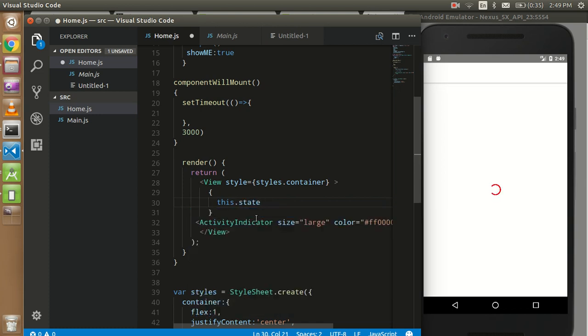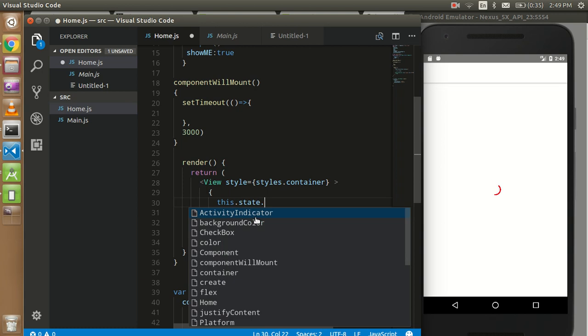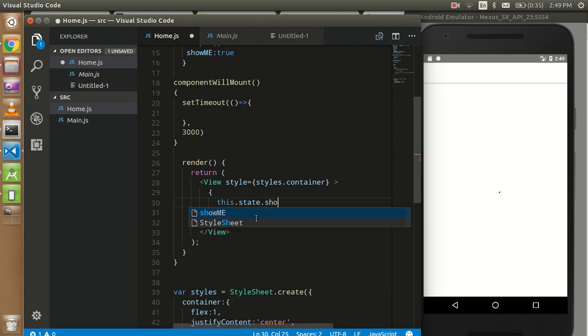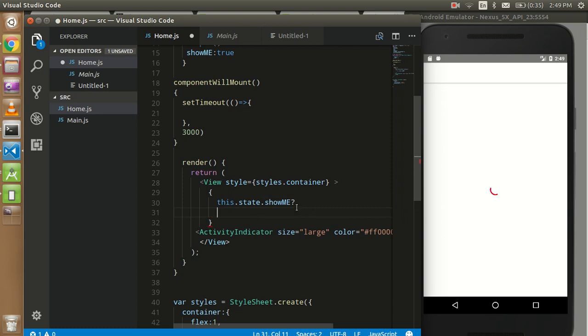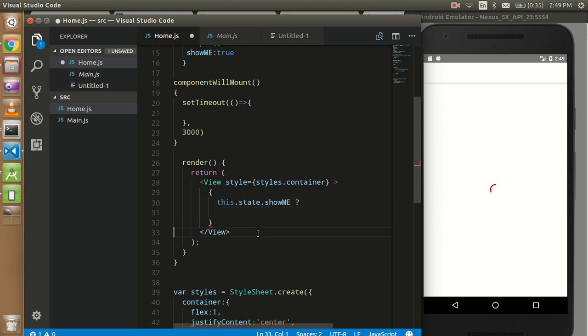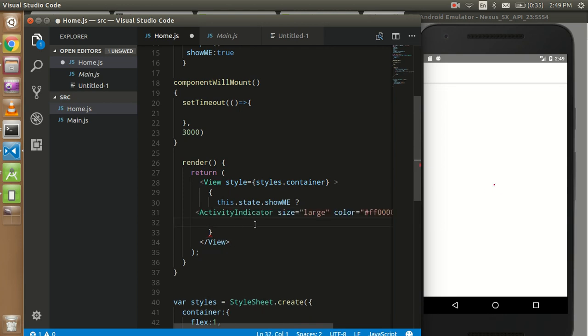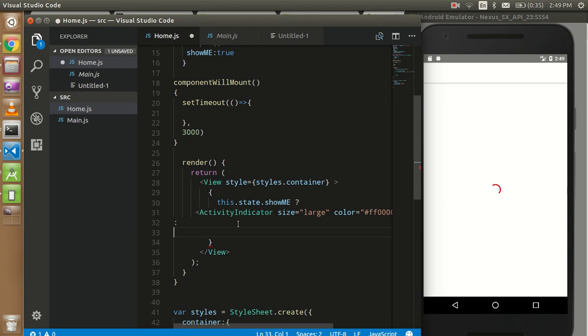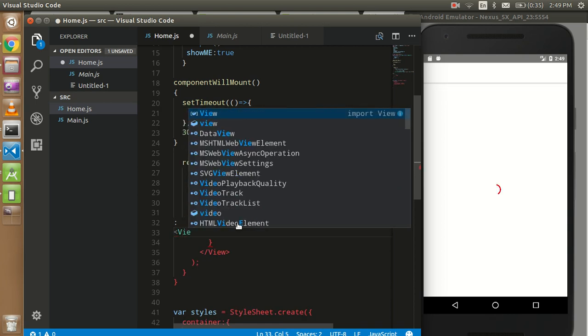with showMe. So if this is true, then we have to show the Activity Indicator; otherwise, we can show another view here.